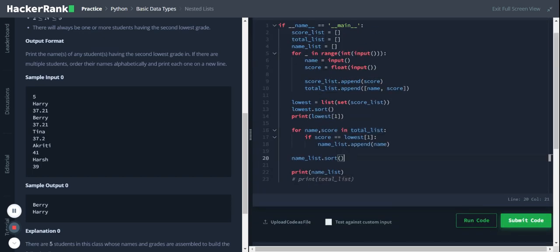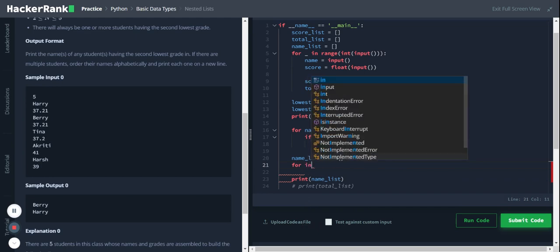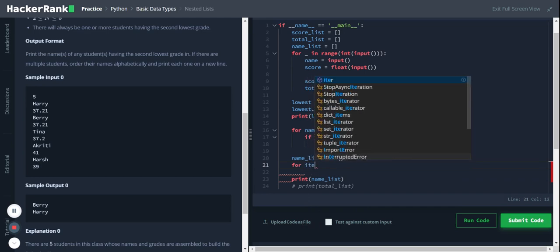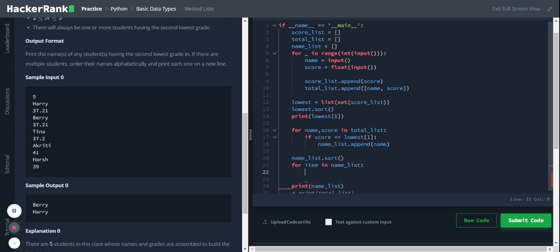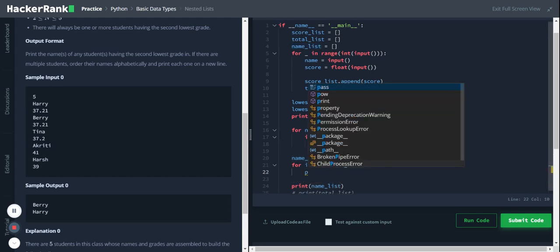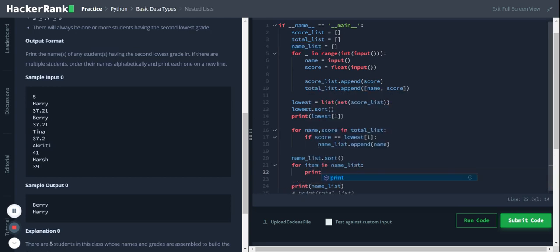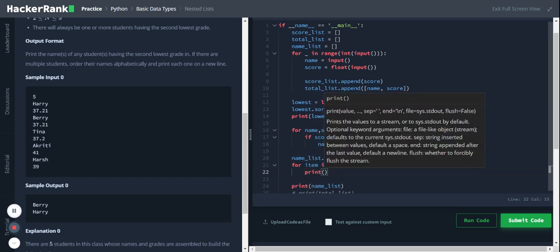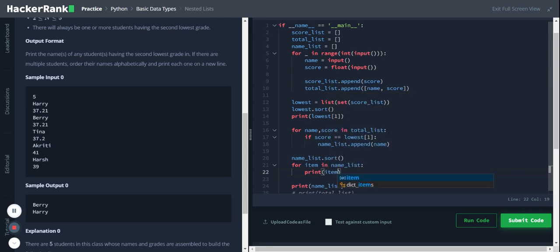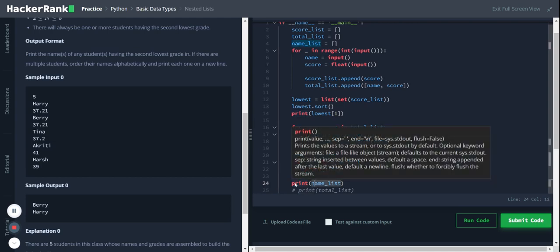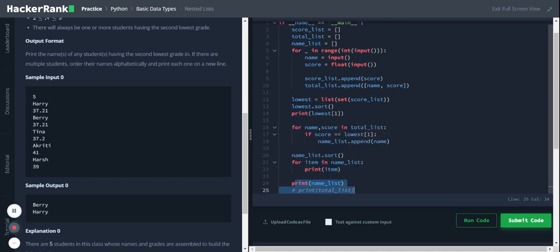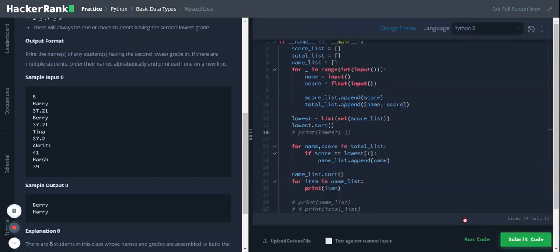So we can loop through this list and you can get it in the required format. For I in name_list, print I. Remove this other print lines. Okay, I think that's it.